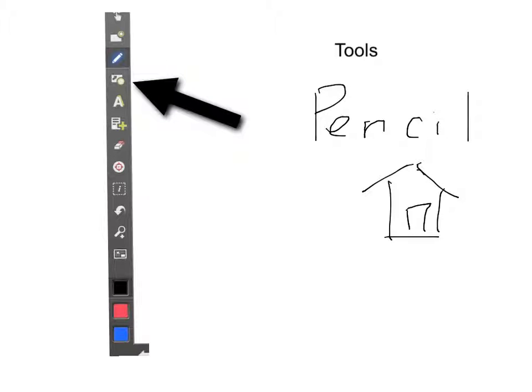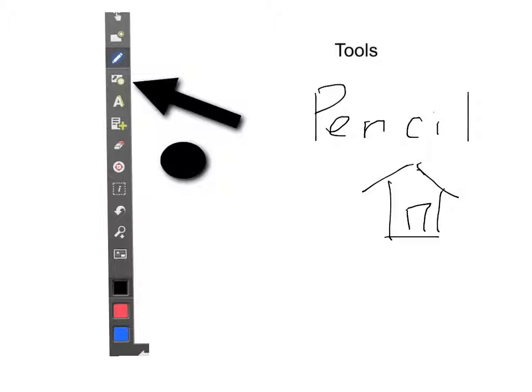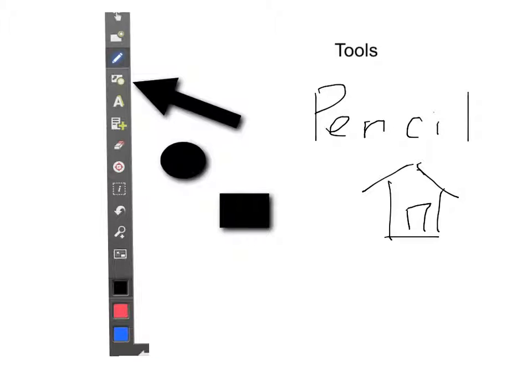The next tool is the Shapes tool. And I'll show you the different shapes that are available. The Shapes tool allows you to add circles and squares and triangles and arrows and stars, things like that. You can change color. They're pretty basic.